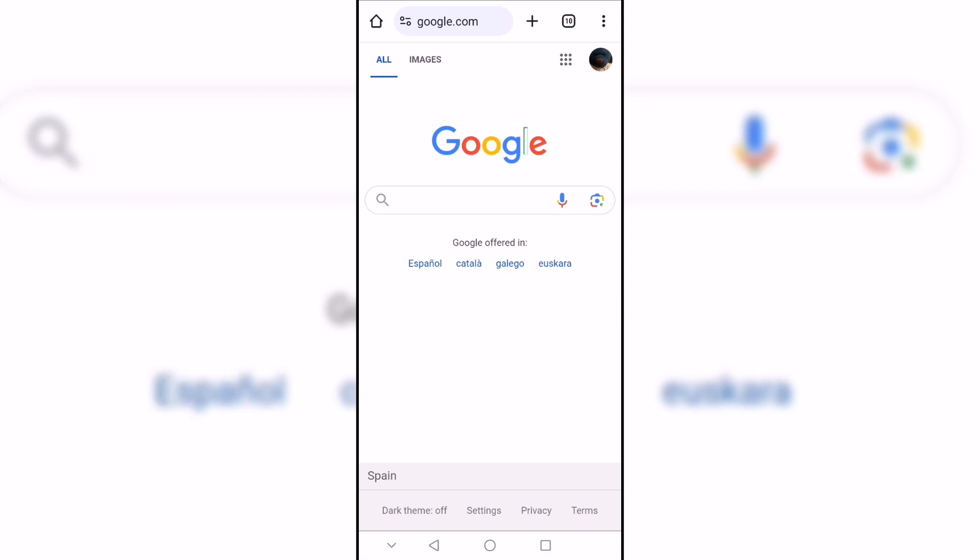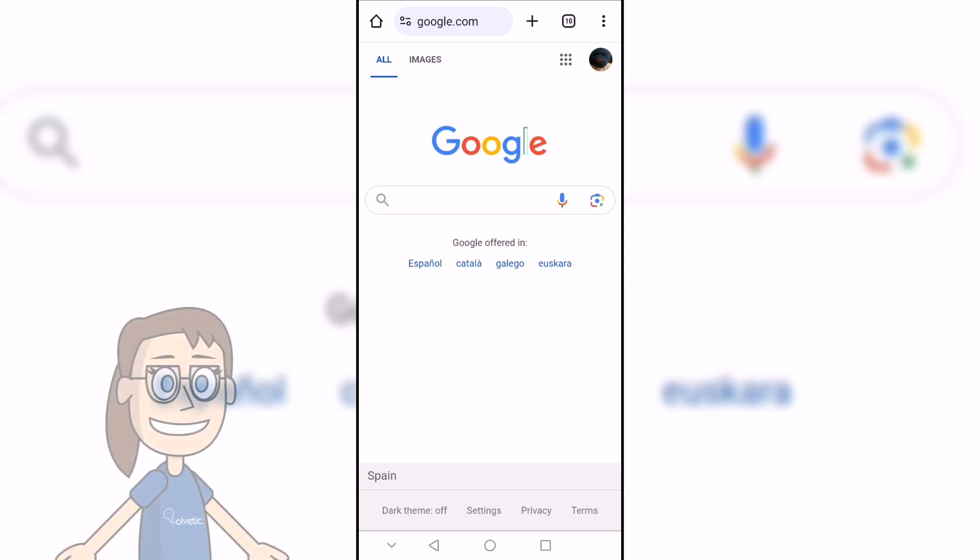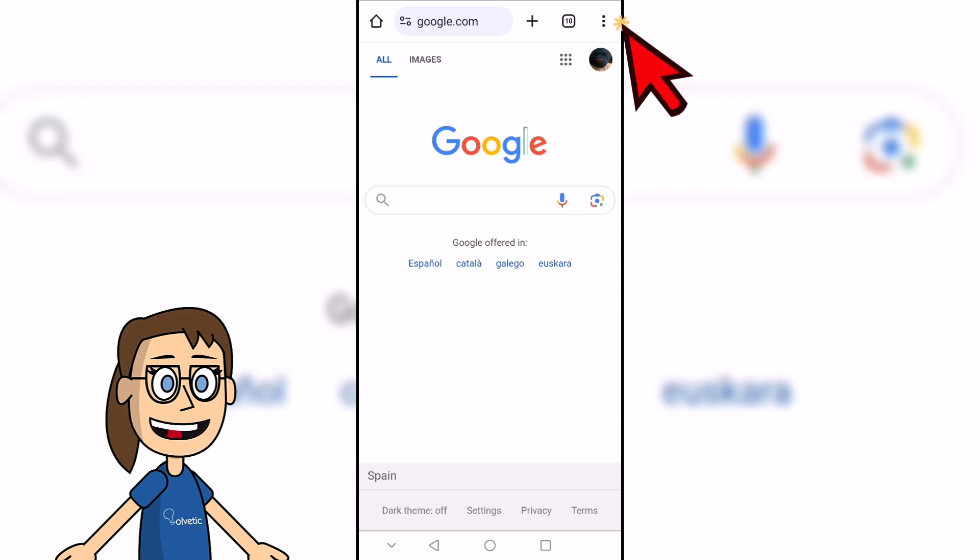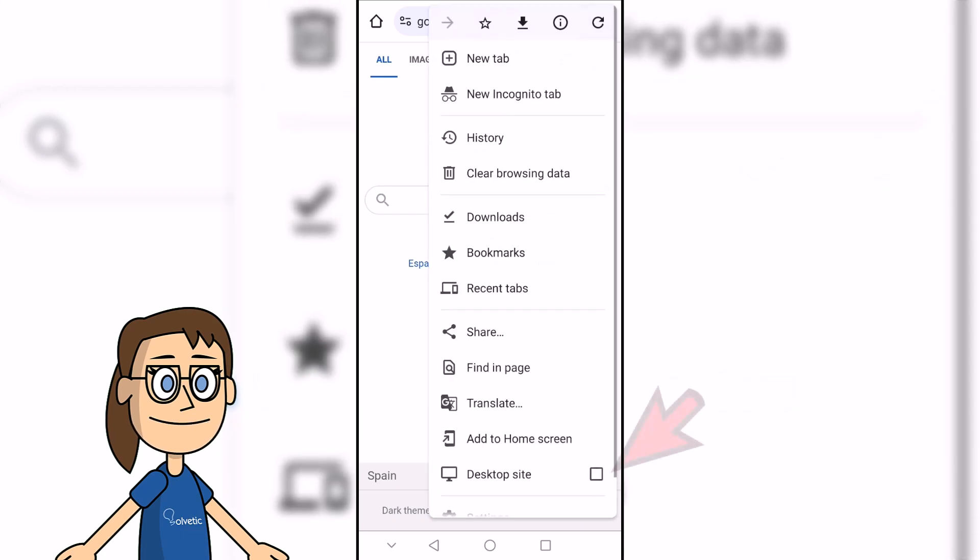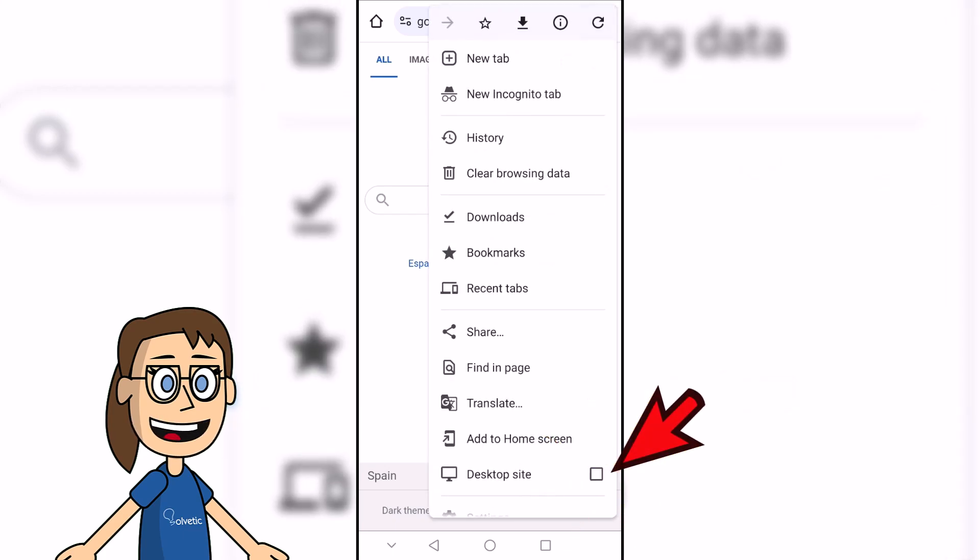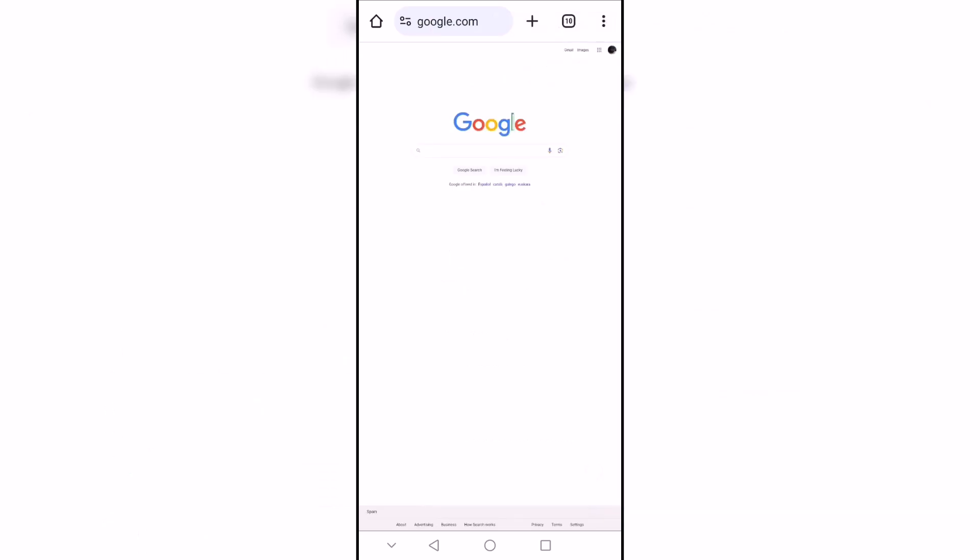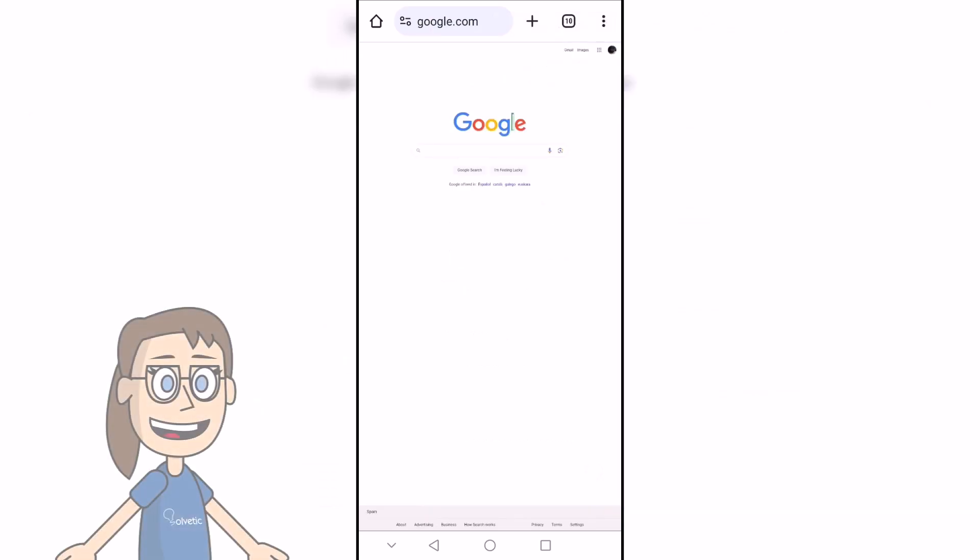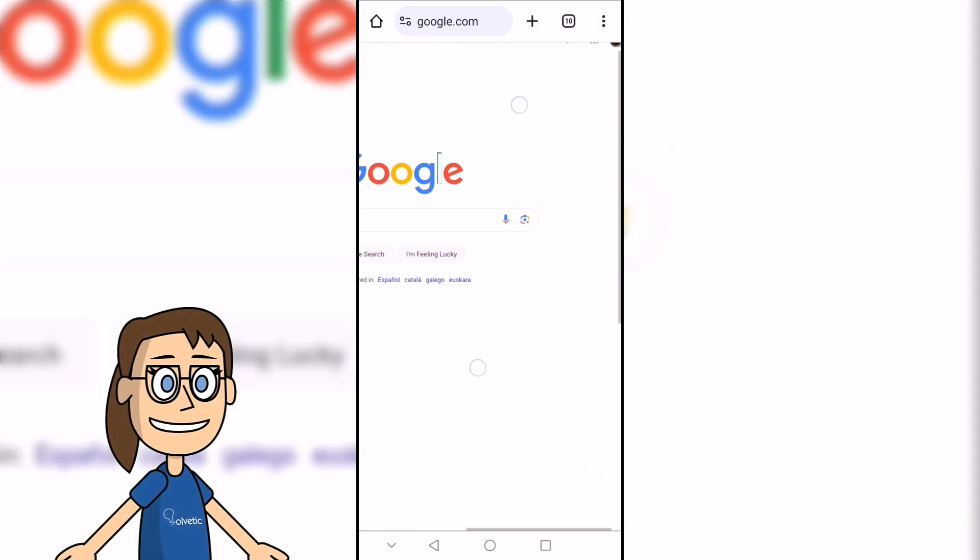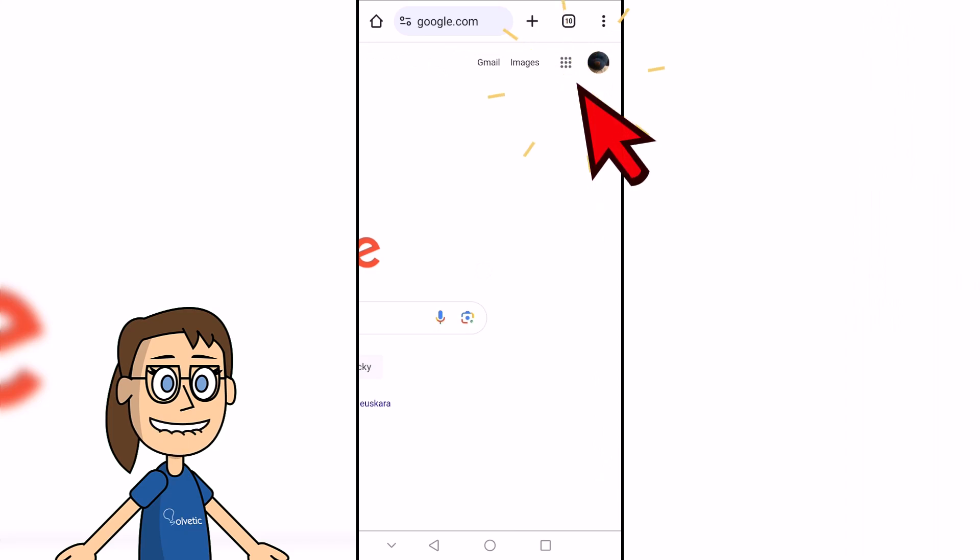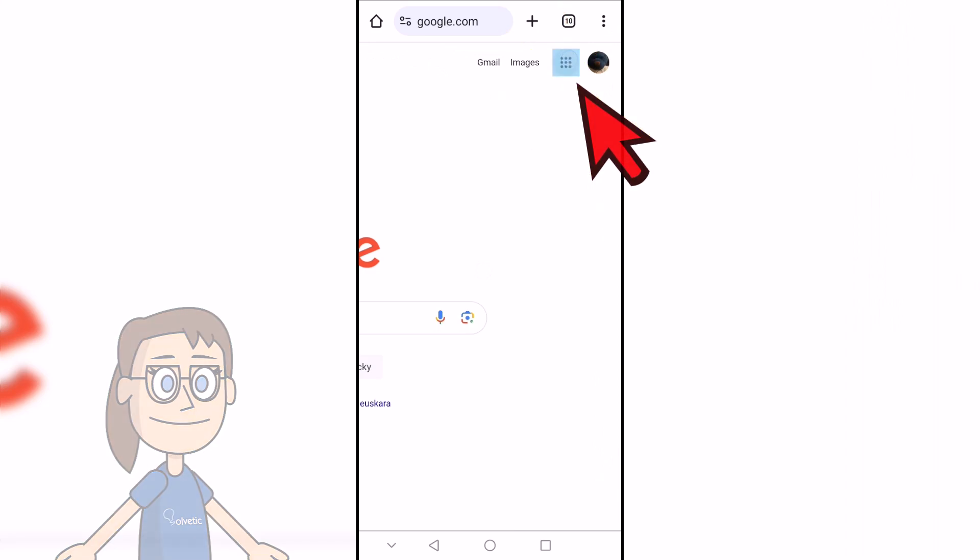To get started, open the Chrome app on your Android device. Then to switch to the desktop version, tap the three vertical dots icon in the top right corner of Chrome. Next, find and activate the desktop site option. Now we are going to go to the top applications menu and click on Gmail, which will open in desktop mode.